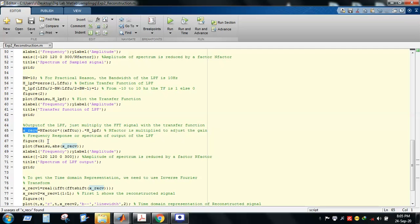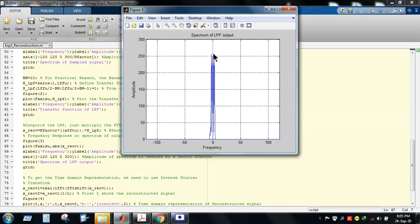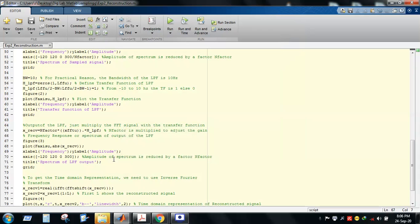If we plot X_DC with respect to frequency, we get the spectrum of the low-pass filter output. Looking at Figure 3, you can see the spectrum of the low-pass filter output, which is similar to the spectrum of the original message signal. The original message signal's spectrum also spreads slightly beyond 10 Hz with small values, so it is almost identical to the message signal.